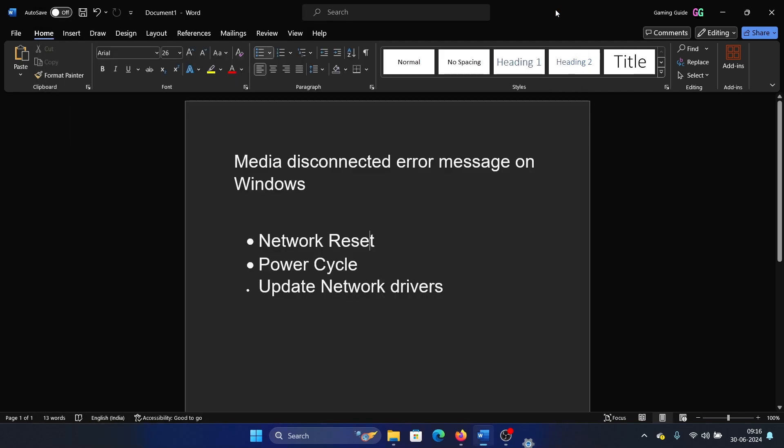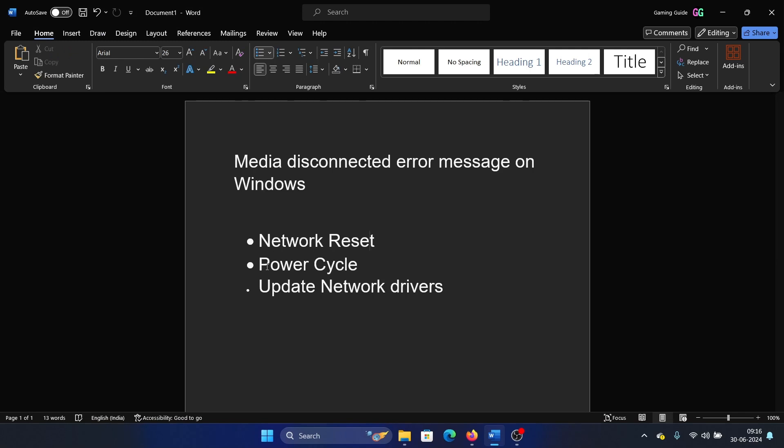Now here's one thing that we need to understand. The media state disconnected error is very common when you use a hotspot from your phone or when you use a USB dongle or an external router like the ones which use a SIM. But it shouldn't be there when you're using a Wi-Fi connection. So if you're using a SIM then it is normal, and if you're using Wi-Fi, then here's what you can do.